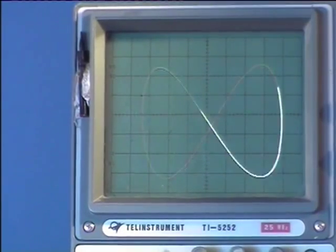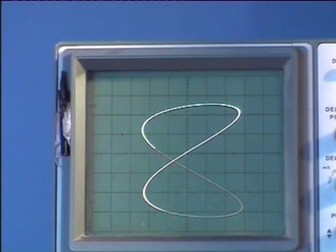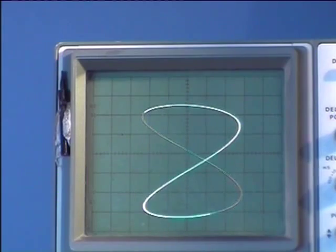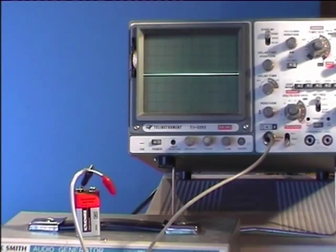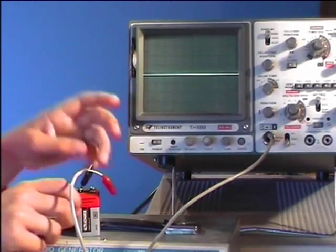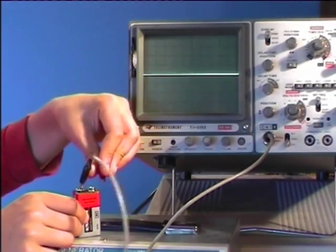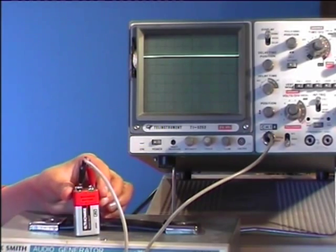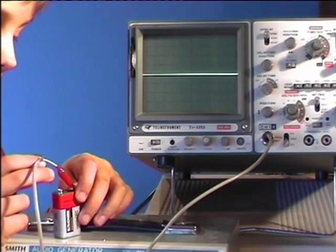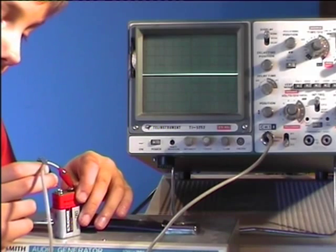But it can show us much simpler things that we can understand. We can draw funny pictures, like an 8 on its side, or an 8 the right side up, or a circle. It can also show us the polarities of a battery. If I connect positive, the line will go up. If I connect the negative, the line goes down.